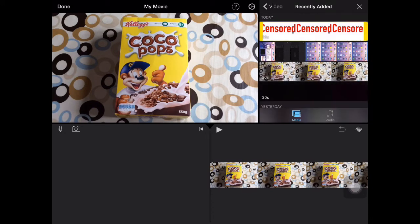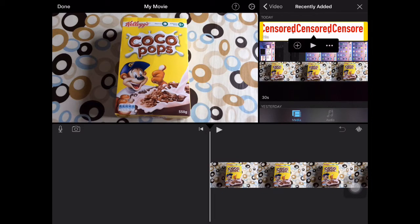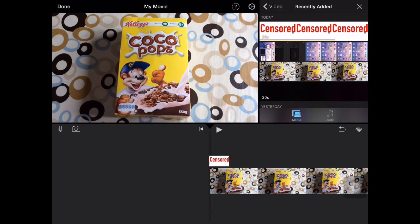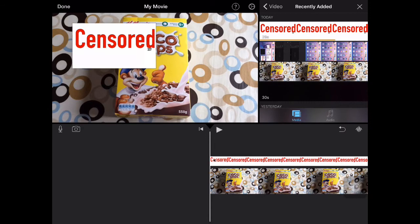So go into videos, pick the video you want to use, click on the three dots, and then you click on the picture in picture icon.